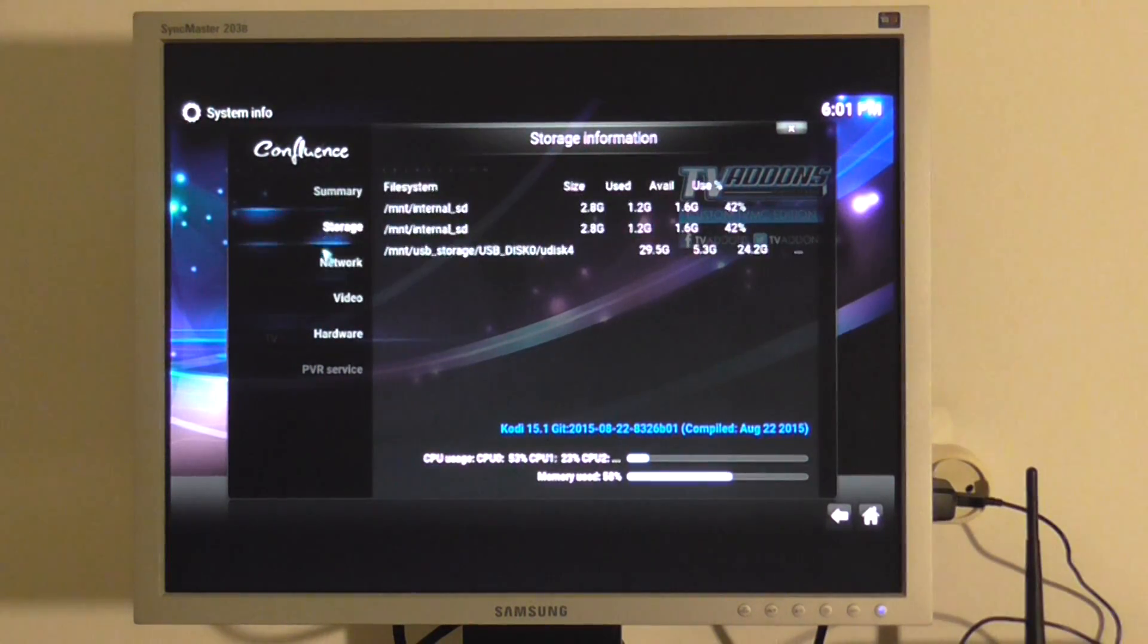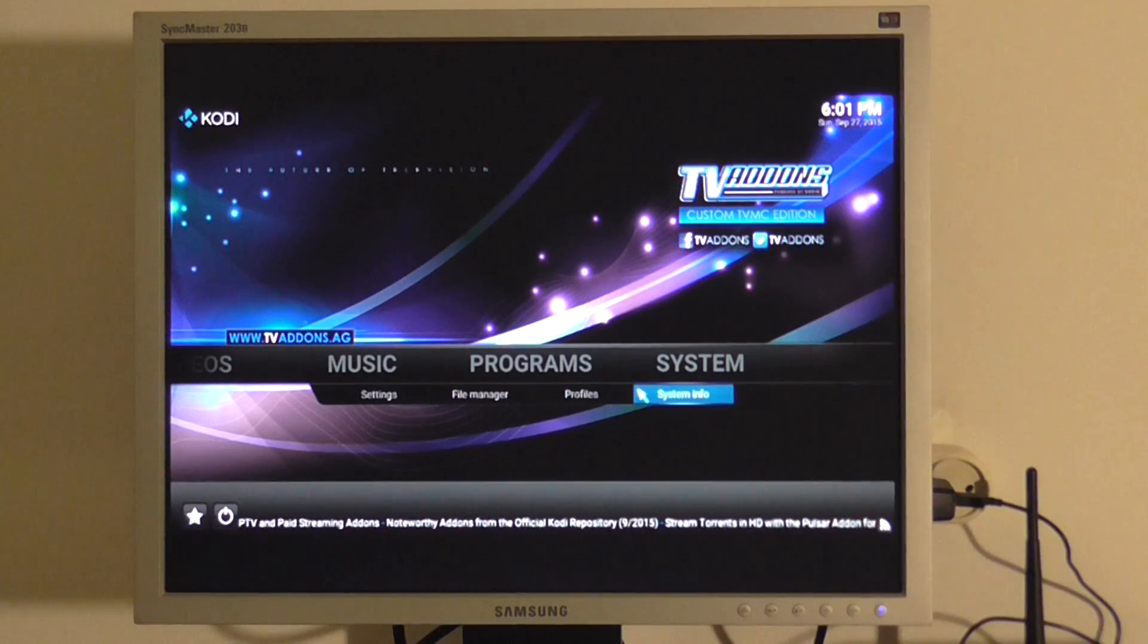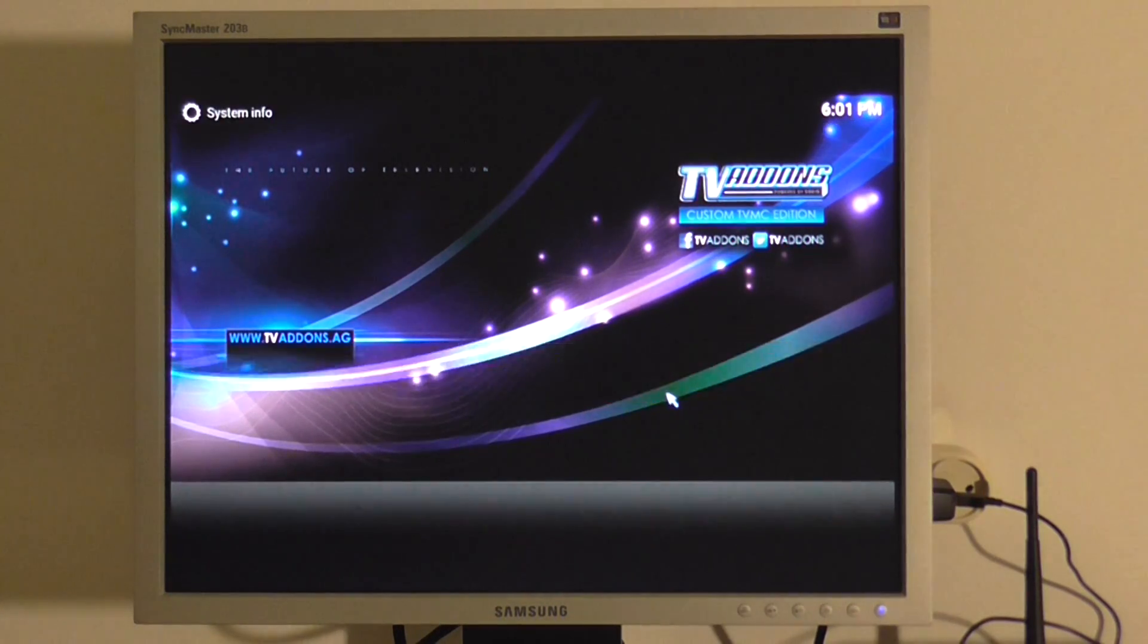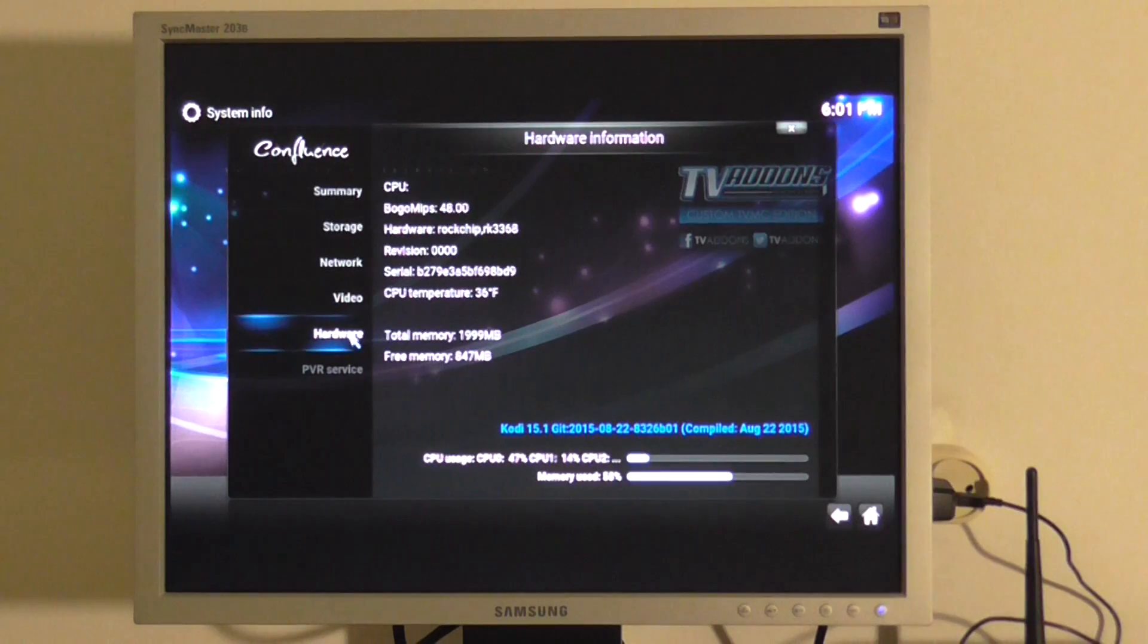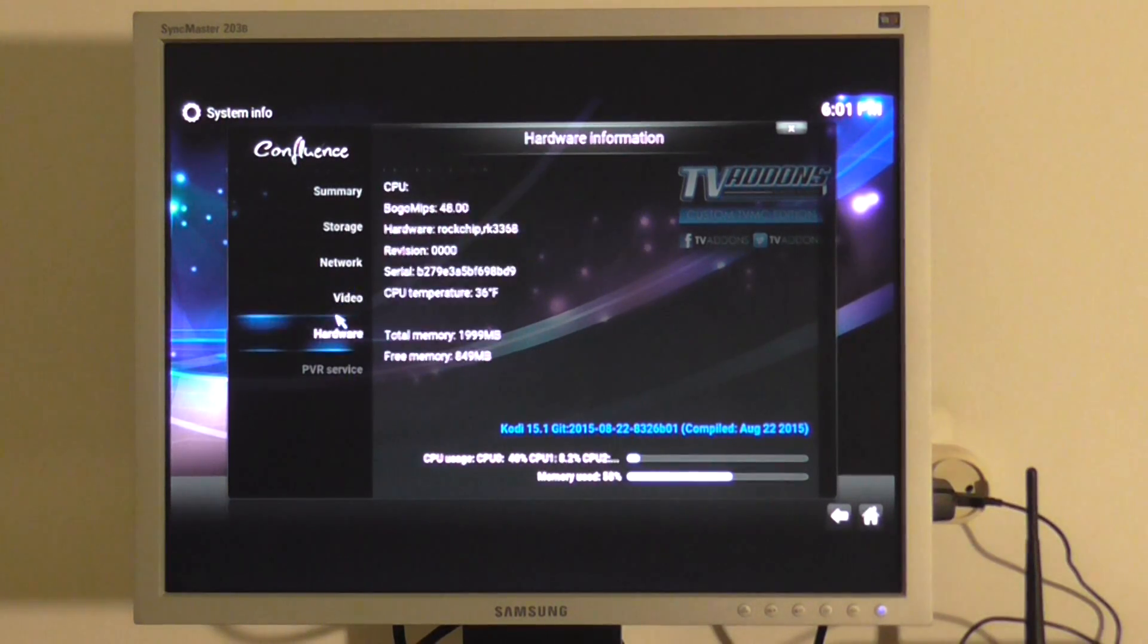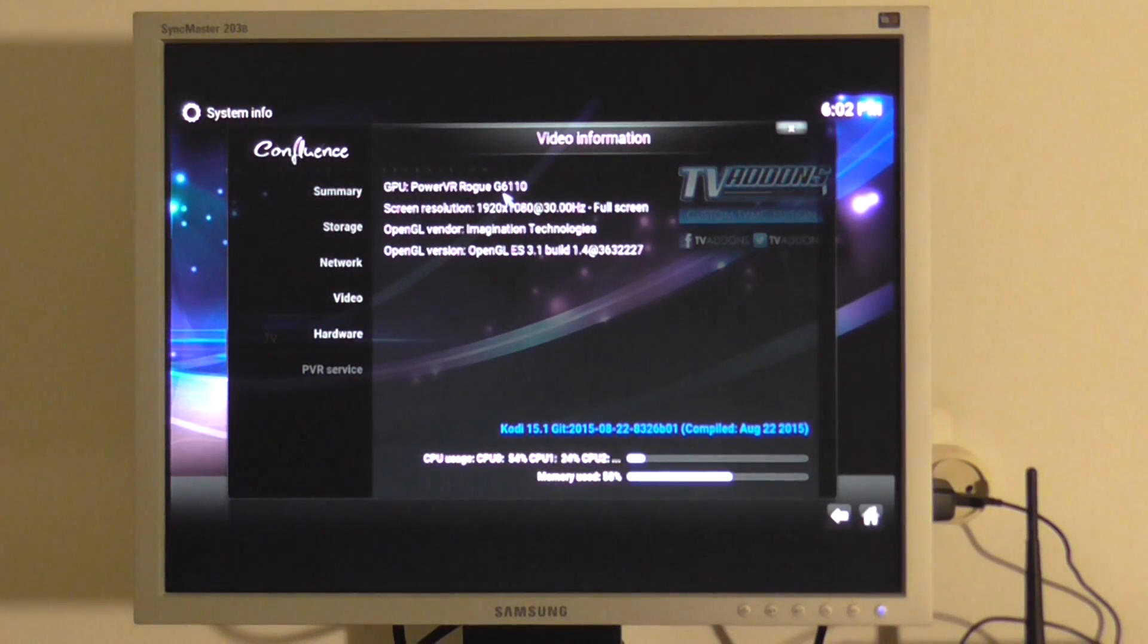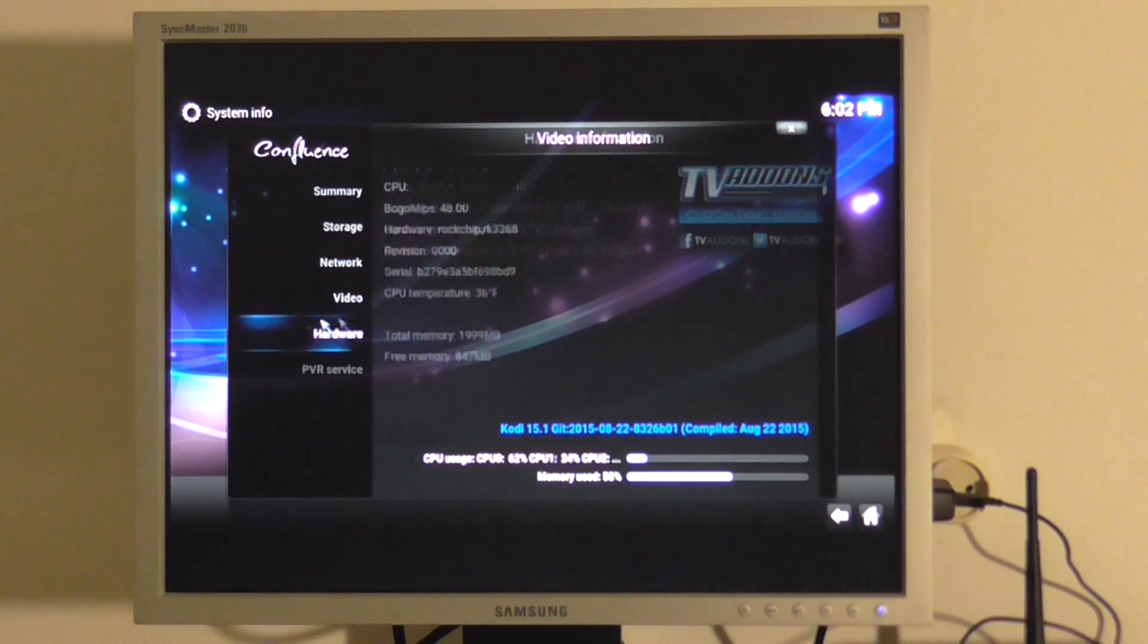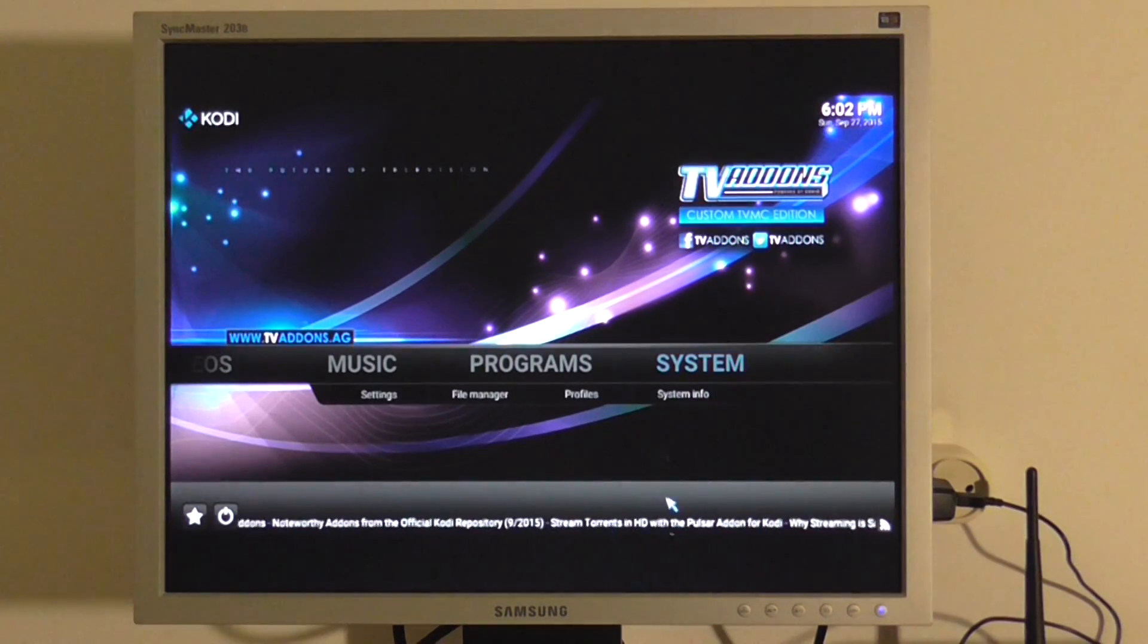With all the add-ons. GPU is PowerVR Rouge G6110. That's the GPU of course. Very fast system.